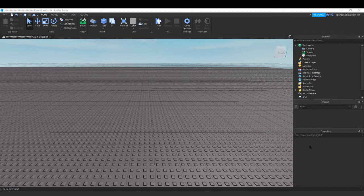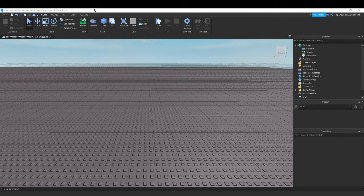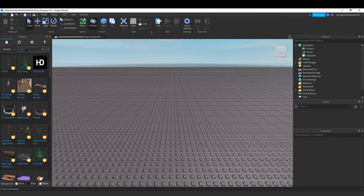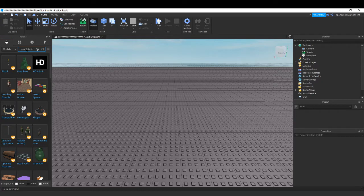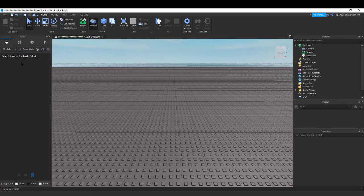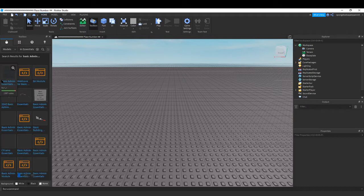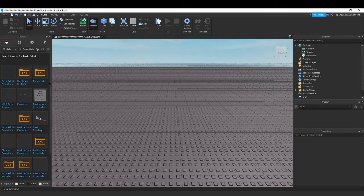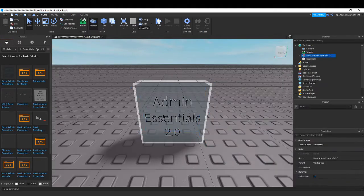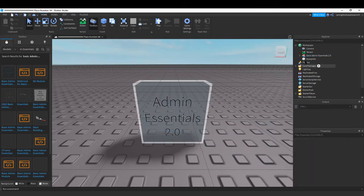So first what you want to do is you want to go to your toolbox and you want to type in Basic Admin Essentials. The model should be here.